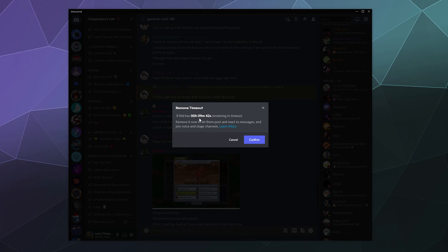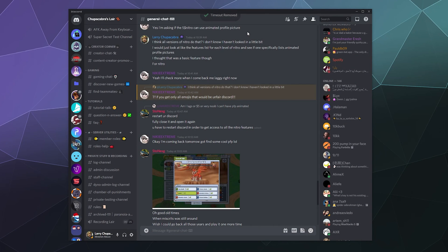And it'll even tell me how much time he has left on his timeout - nine minutes and 40 seconds - but I can fix this by simply saying confirm and it'll confirm at the top the timeout has been removed.